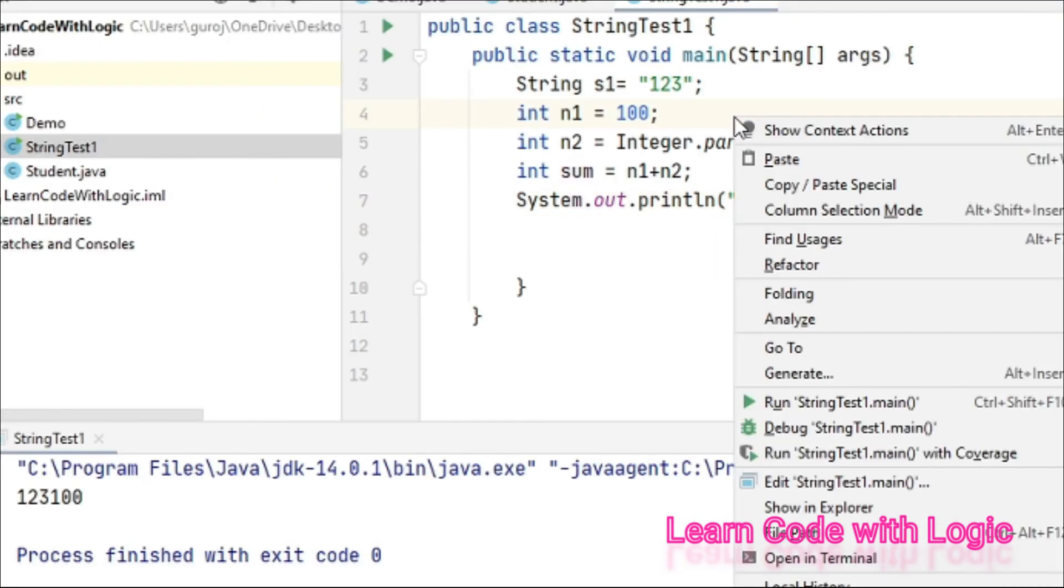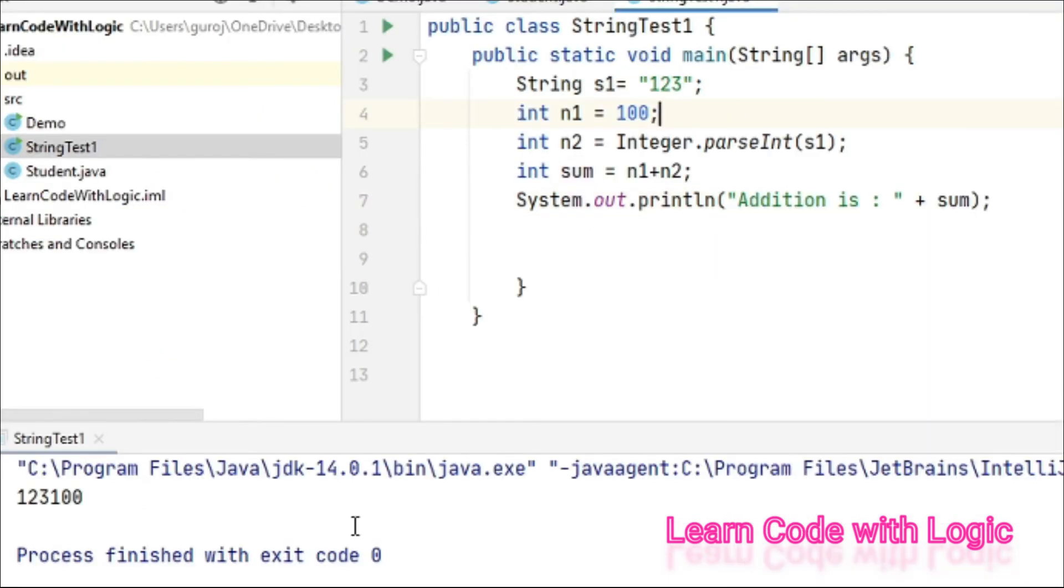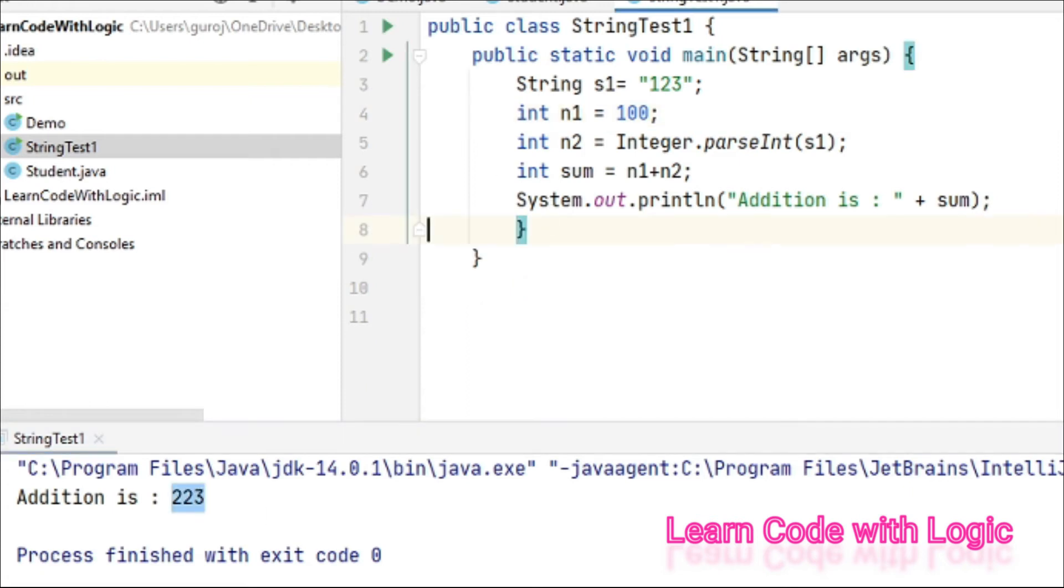Save the code and compile. Now you can see the addition value. So it's so easy, right? Pretty straightforward.